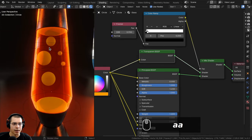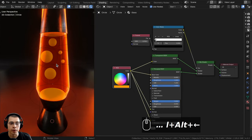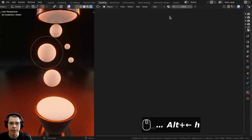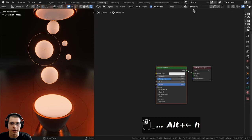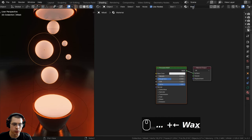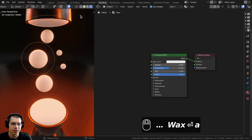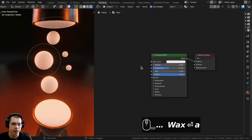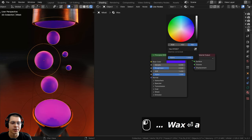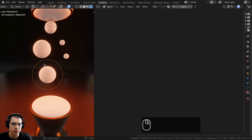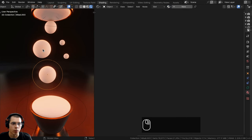That's how we create the fake glass. Now let's create the wax material. I'll press H to hide the glass, select one of the metaballs, click New for a new material, and rename it 'wax'. Metaballs share their material automatically across all instances. If any don't have it, select each and choose 'wax' from the material dropdown.